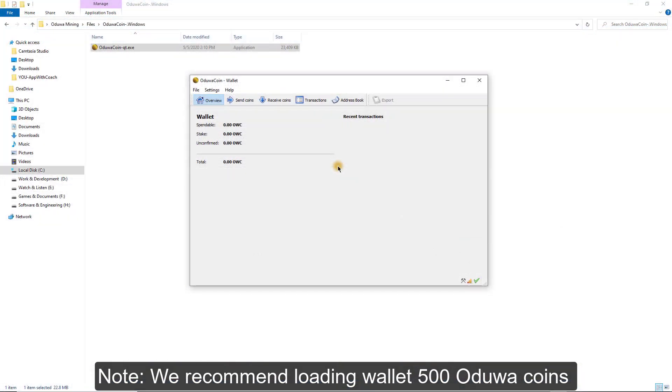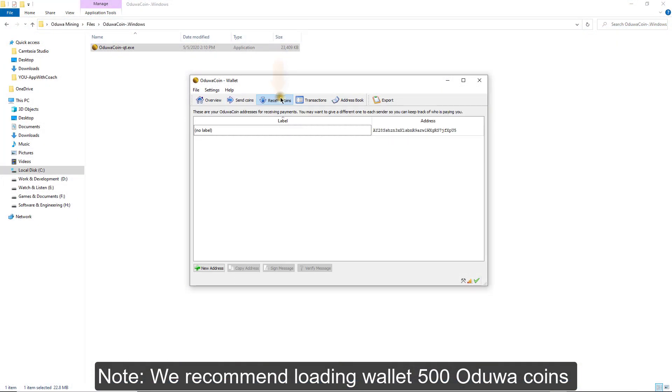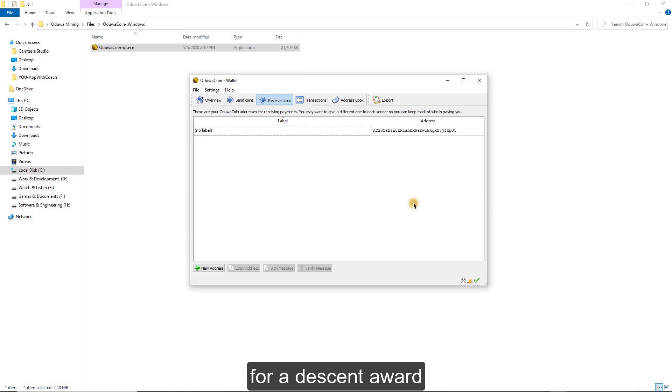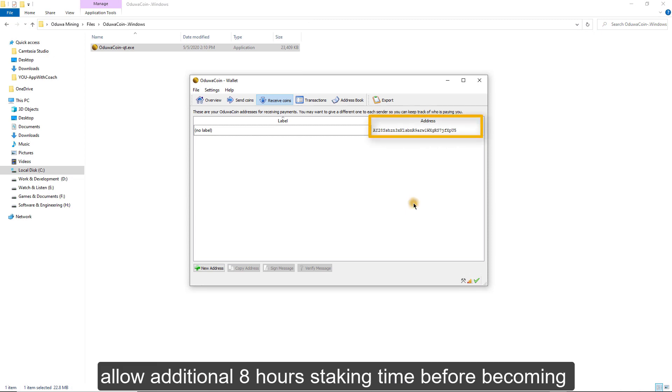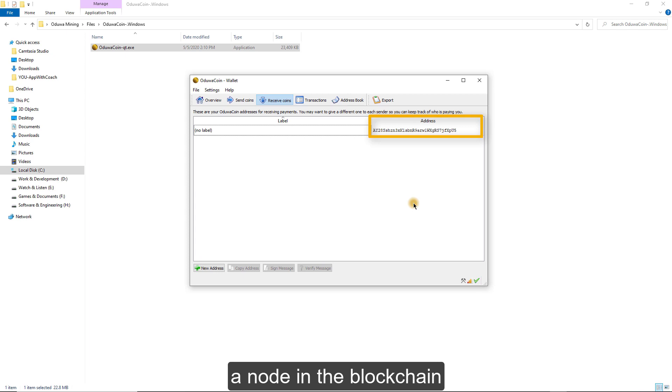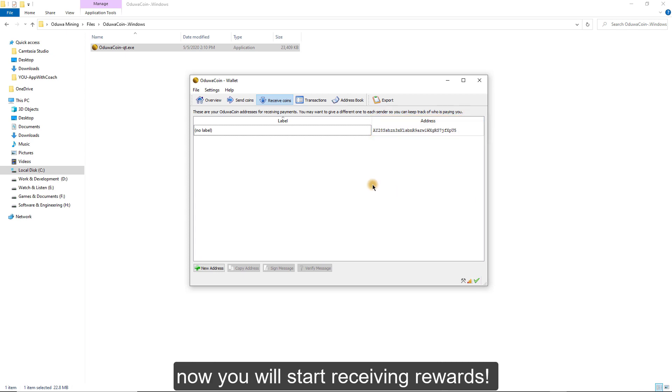Note, we recommend loading 500 Oduwa Coins for a decent reward. After loading your wallet with Oduwa Coin, allow additional 8 hours staking time before becoming a node in the blockchain. Now, you will start receiving rewards.